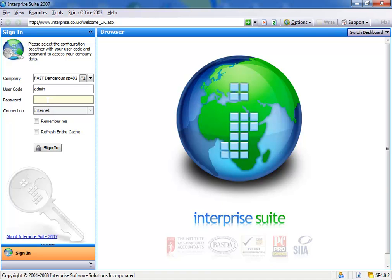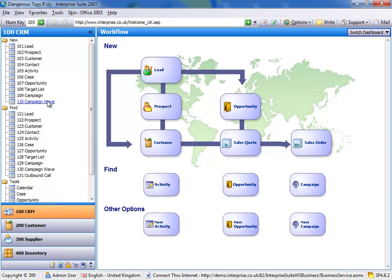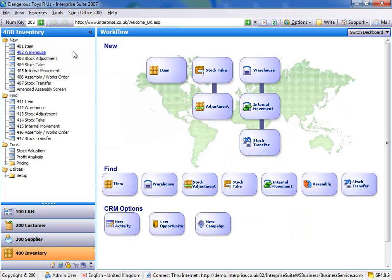Alright, so if I just log on to our database in Internetland, and go into Inventory.